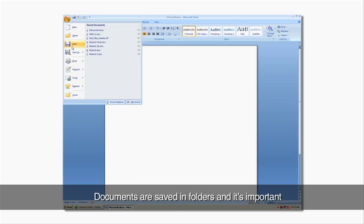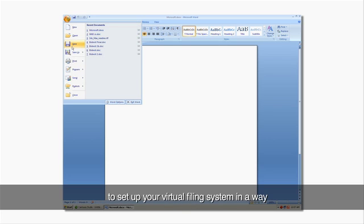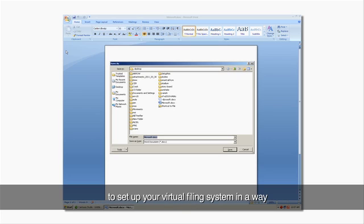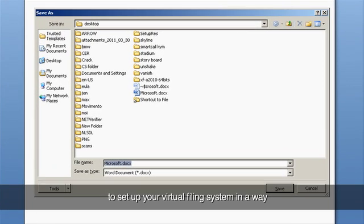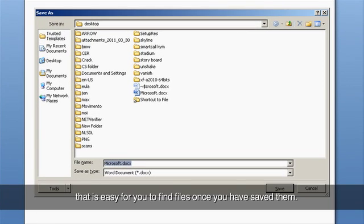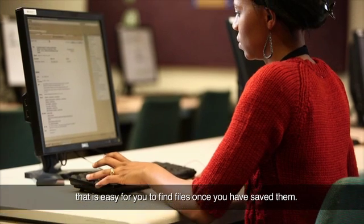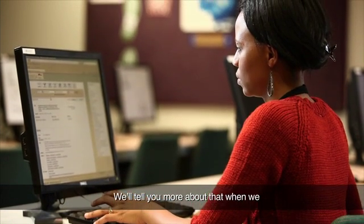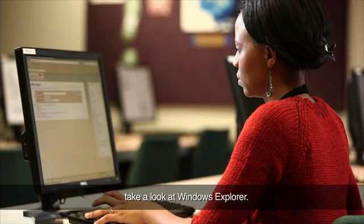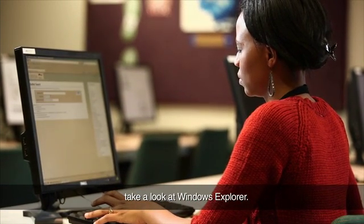Documents are saved in folders, and it's important to set up your virtual filing system in a way that is easy for you to find files once you have saved them. We'll tell you more about that when we take a look at Windows Explorer.